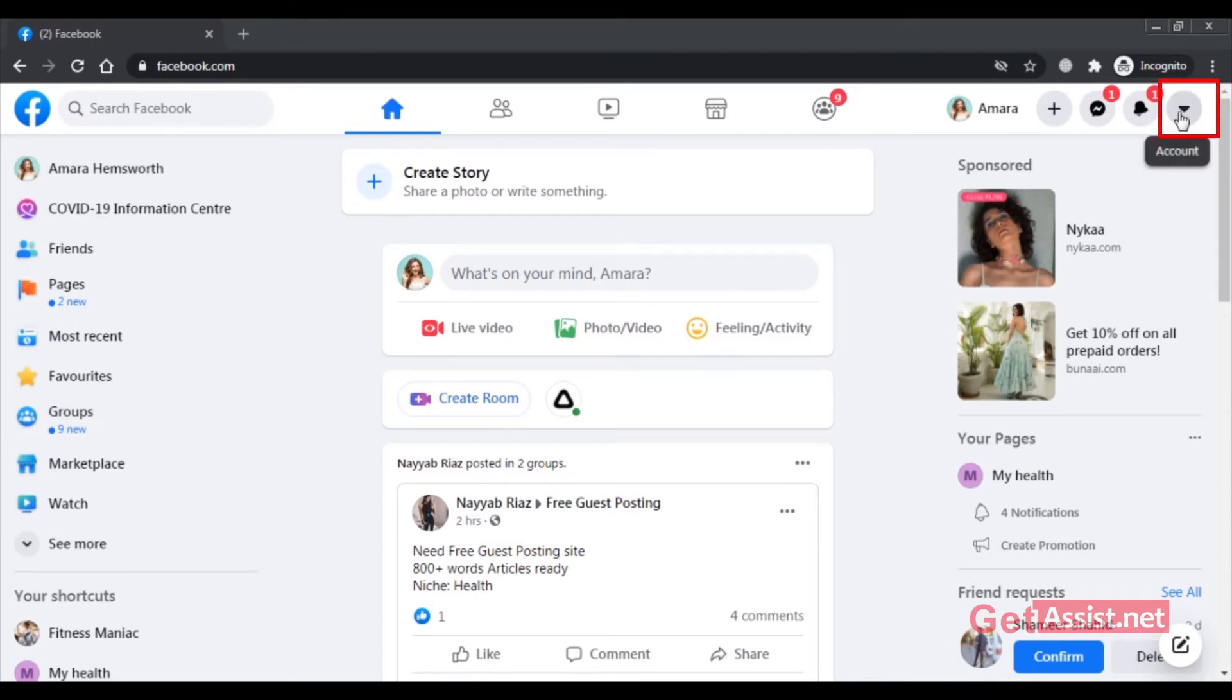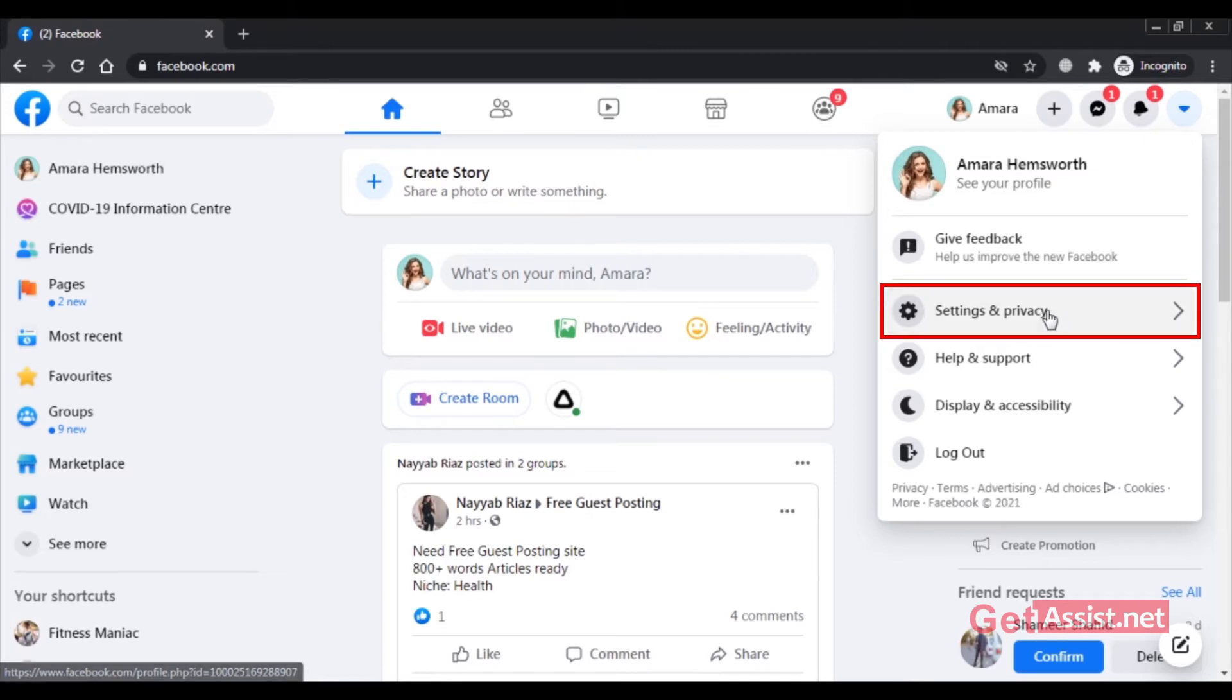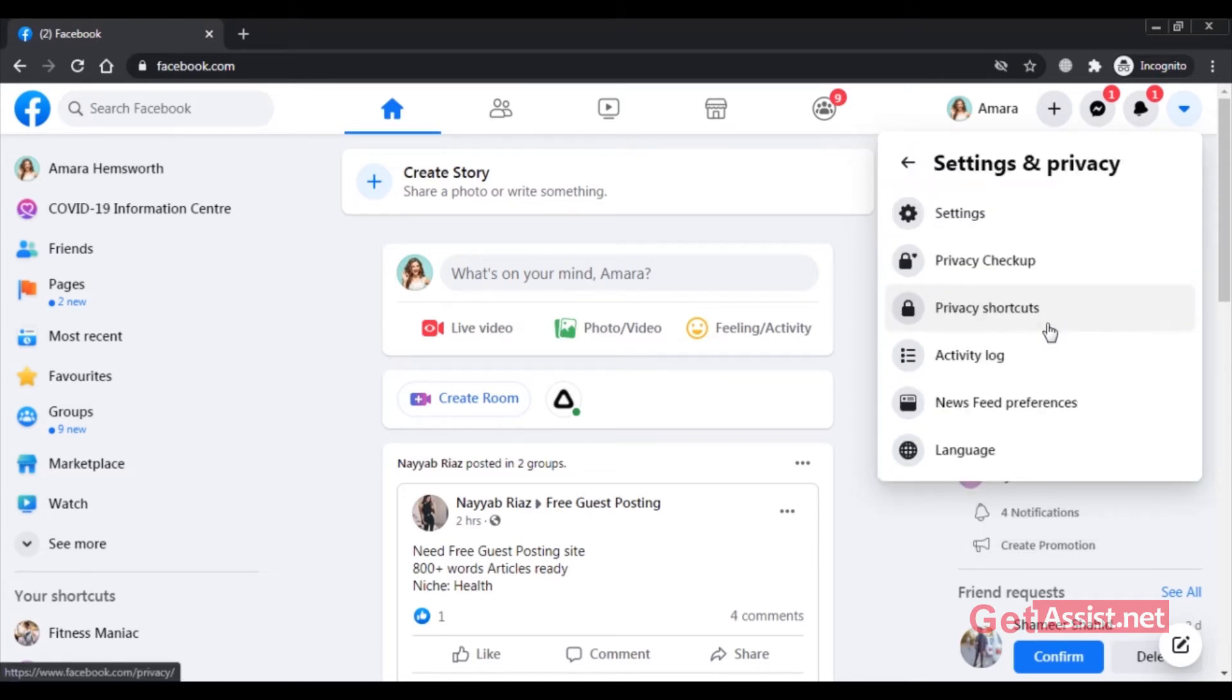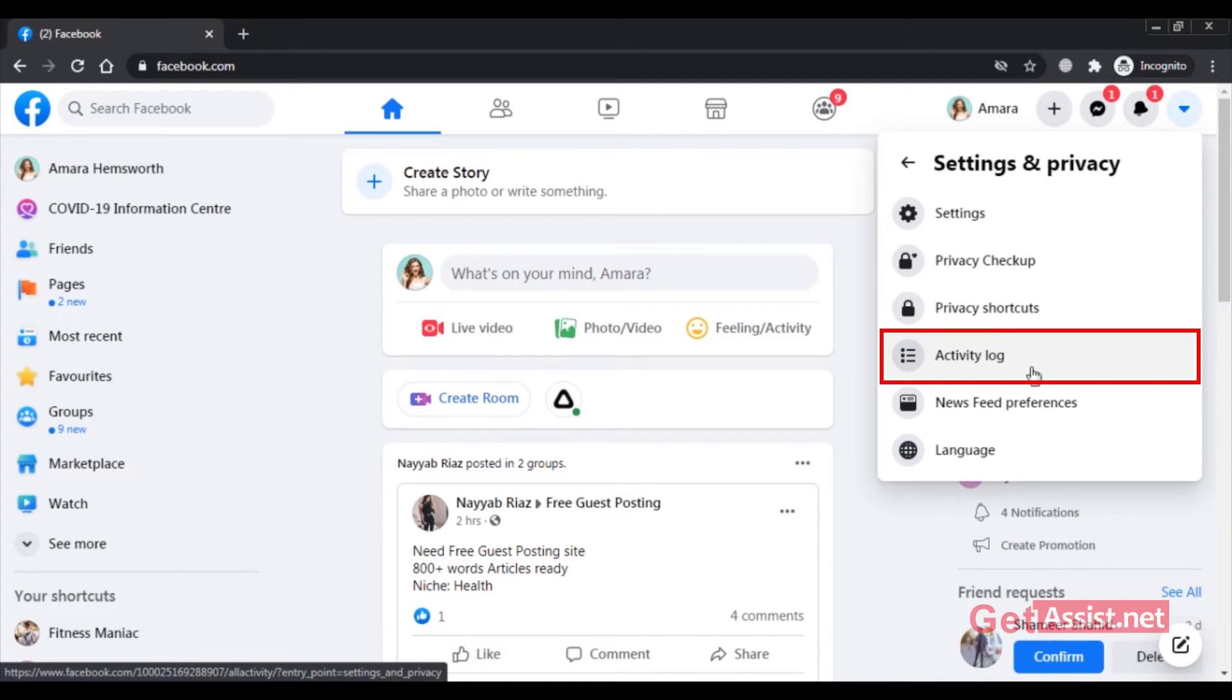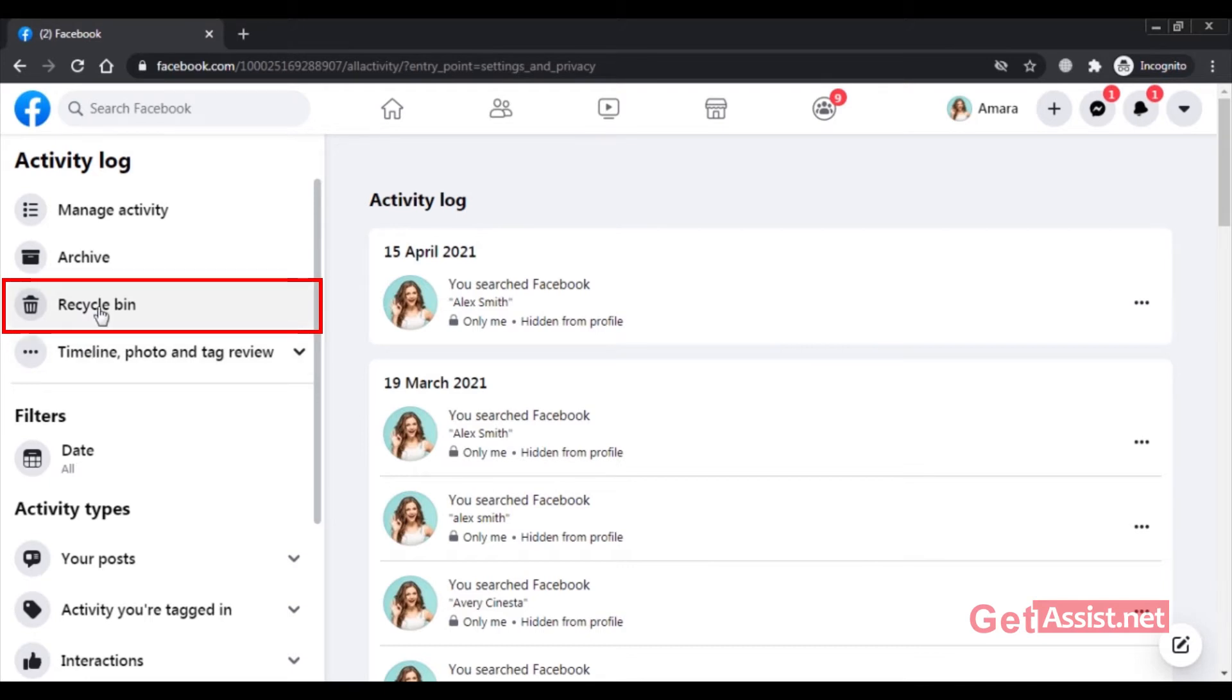So here you have to click on the dropdown menu right here and then click on settings and privacy. Now here you will see an option activity log. Click on that and now here you will see one option that says recycle bin.